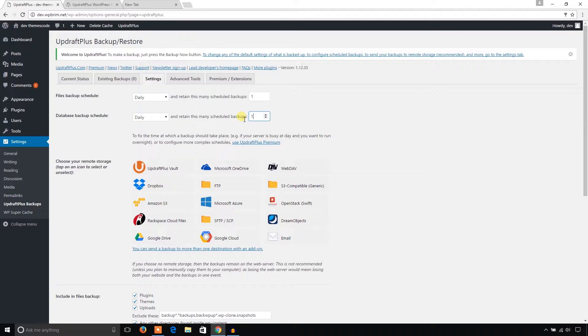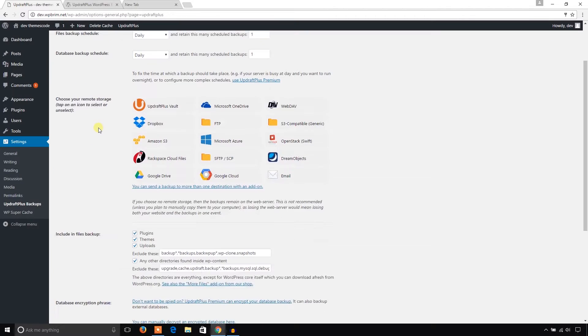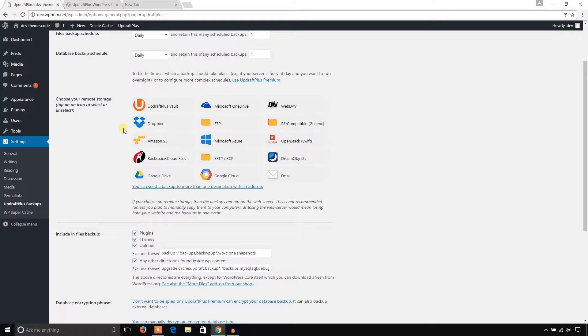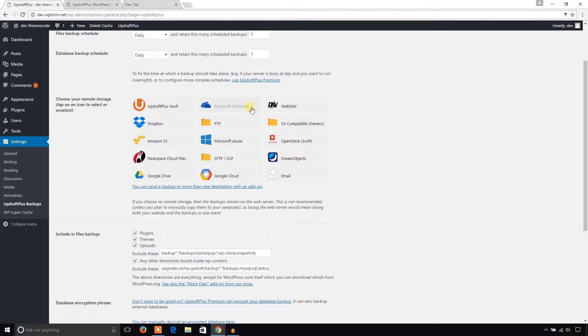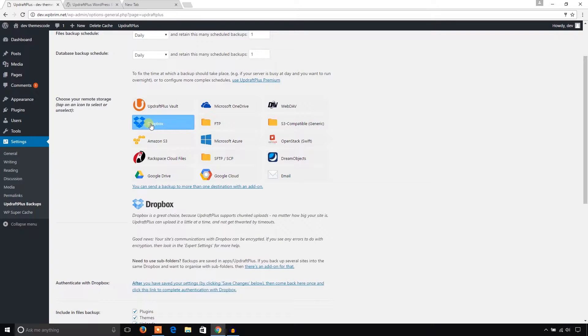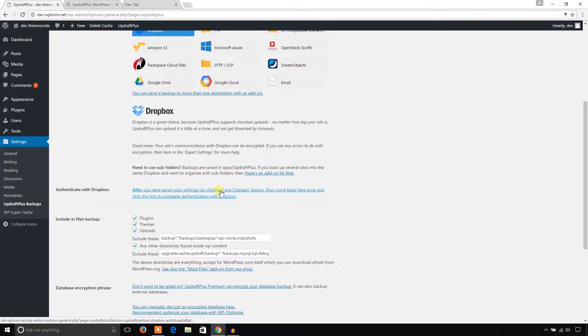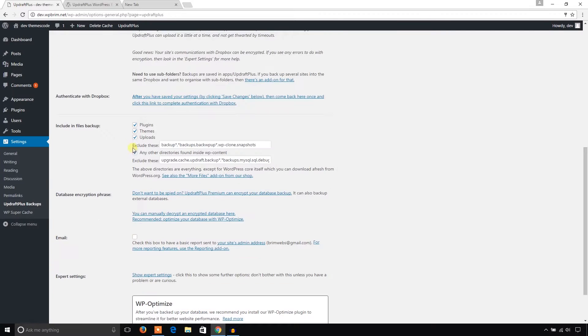From here I can choose a remote storage. As you can see there are many options, but I prefer Dropbox or Google Drive. Dropbox is my first choice and second choice is Google Drive. I can get their service for free. You can also choose Microsoft OneDrive. If you would like to get your backup in Dropbox just click here and you will get a link to set your backup with Dropbox settings.